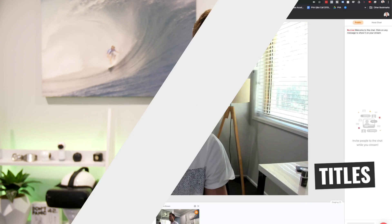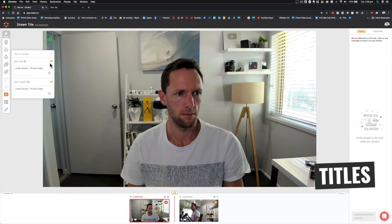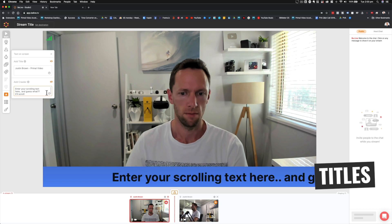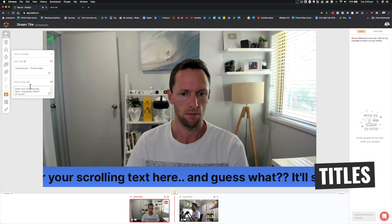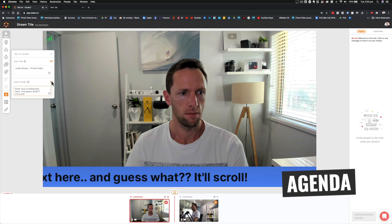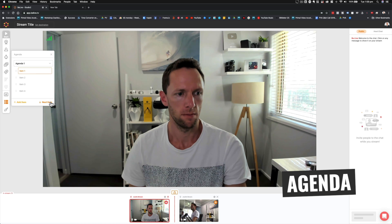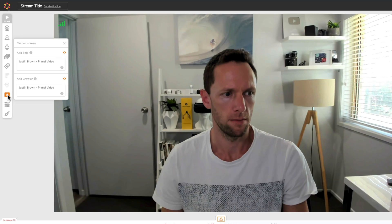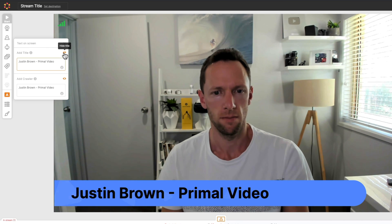In regards to features, you can easily add in things like titles — just normal text on screen, someone's name or some important information. You can have scrolling titles which scroll across your screen, or you can bring up what they call an agenda — essentially a list or dot points, maybe an overview of how your livestream is going to go. All of these can be set up before you go live, so when you're live, you just click on the titles you want and they pop up on screen.